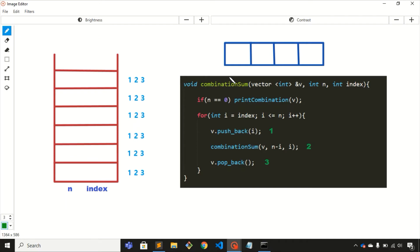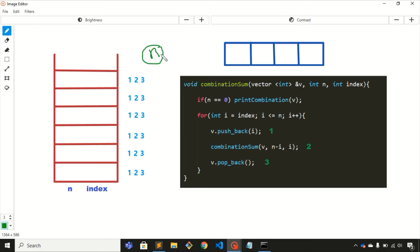Hey guys, welcome back to my YouTube channel. This is the second video of the backtracking tutorial. In this video we'll discuss one more problem on backtracking. The problem statement is: you'll be given any number, let's say the number is n, and you need to find out all the possible combinations.